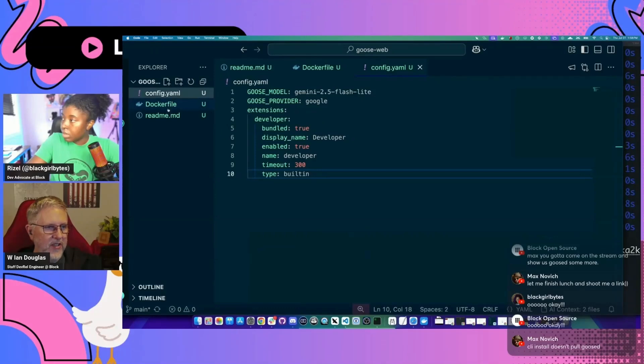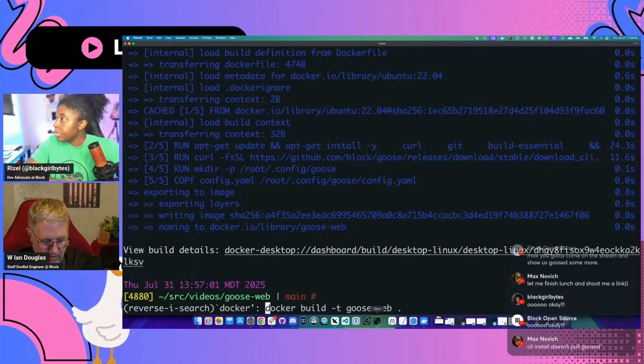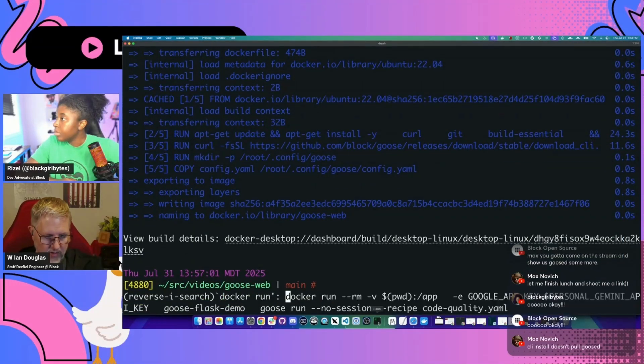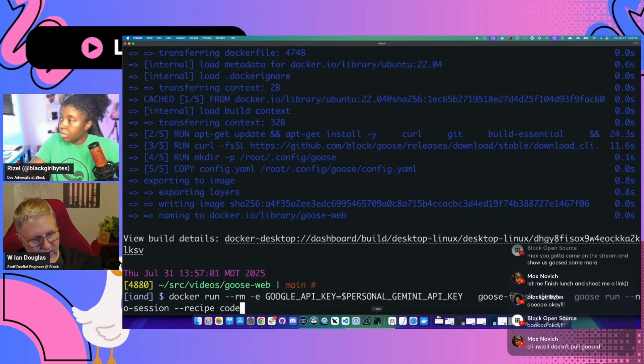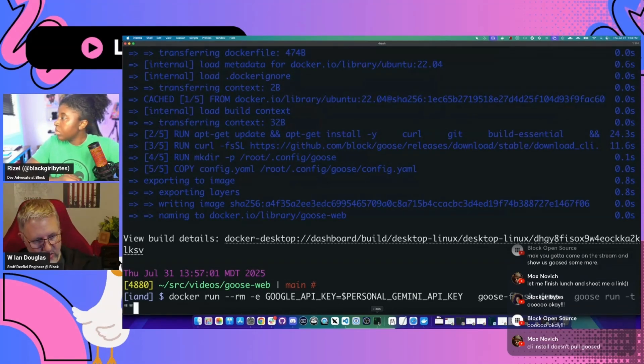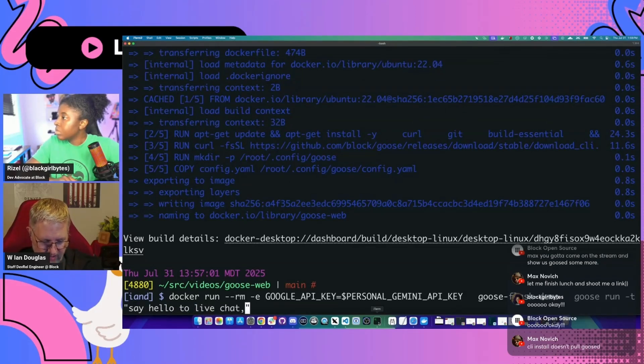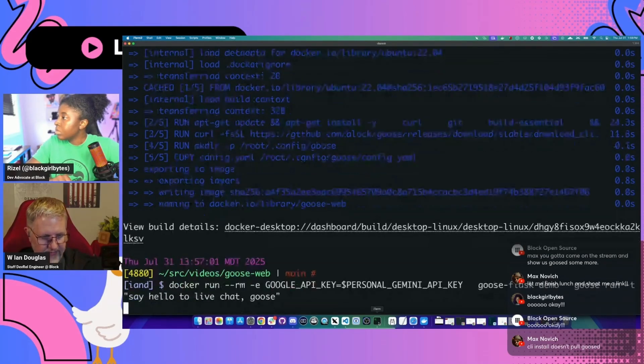So we got our config. Our container is done. Docker run. And we can just try Goose real quick and make sure that this is actually going to work. So I'm just going to do like, say hello to live chat Goose.